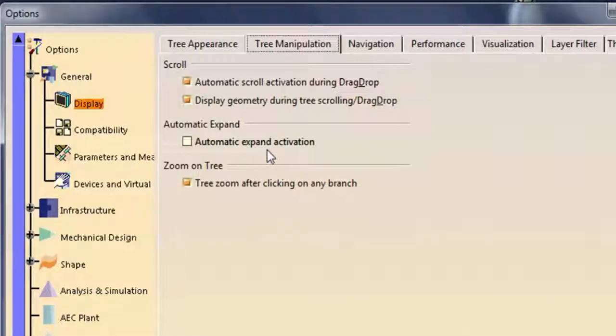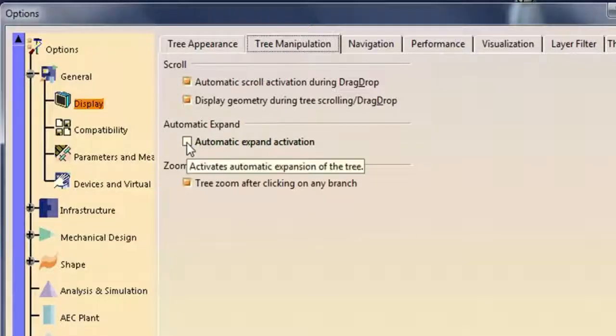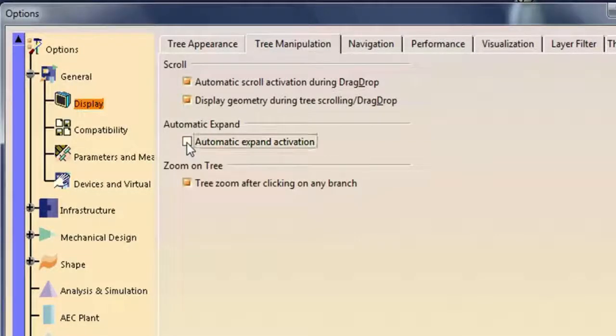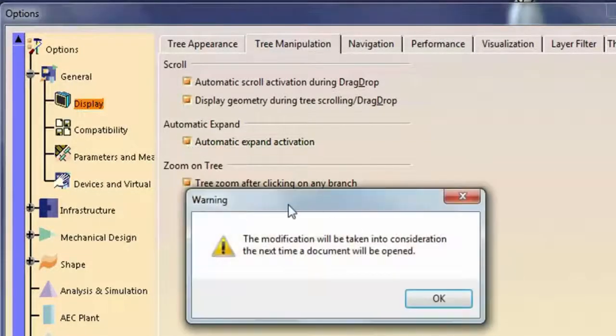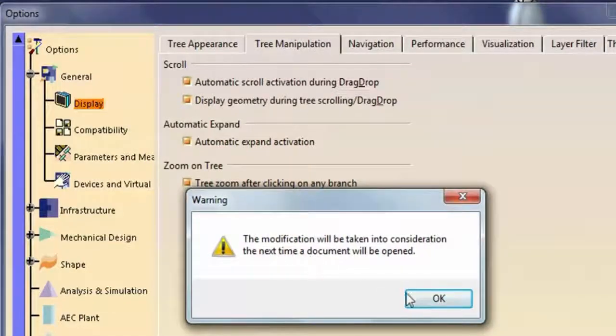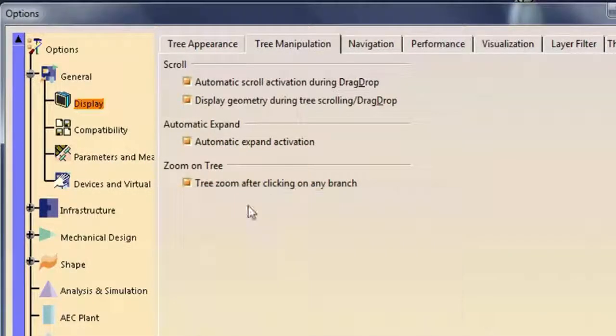Automatic expand activation expands the nodes of the specification tree automatically. To take modifications into account, you need to restart a CATIA session.